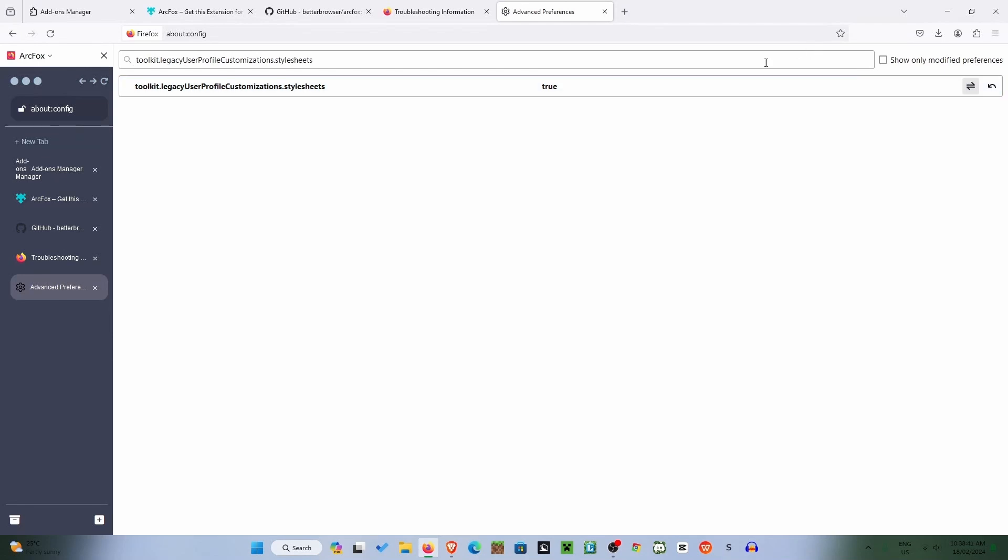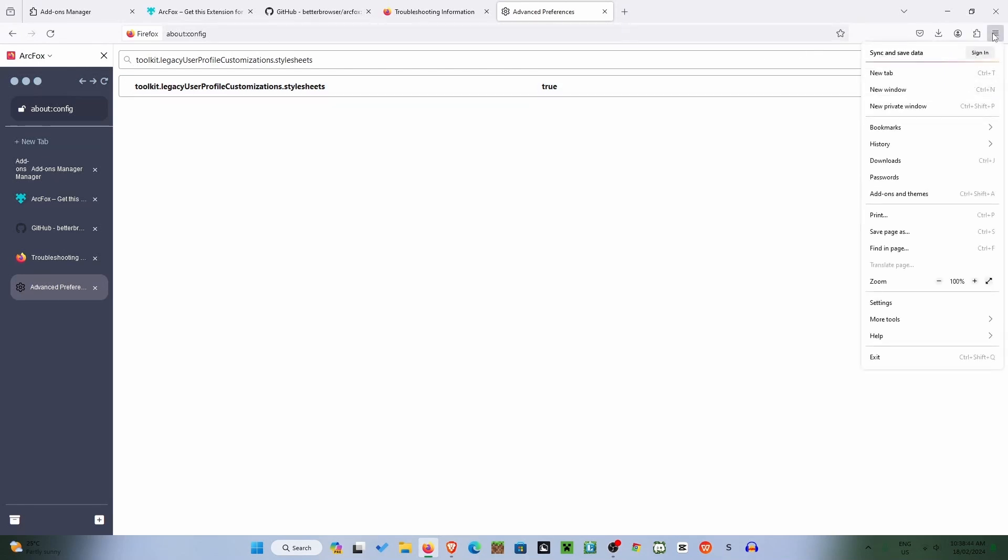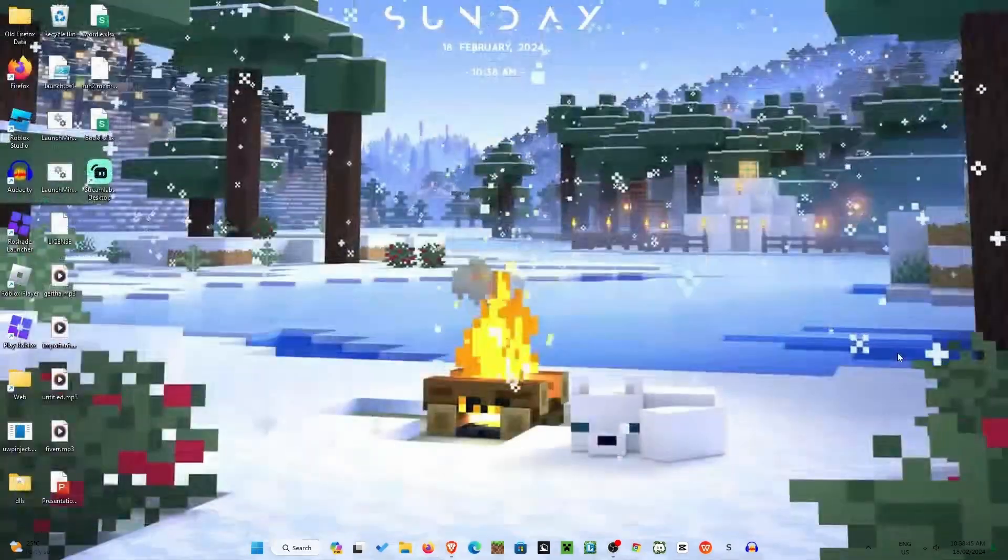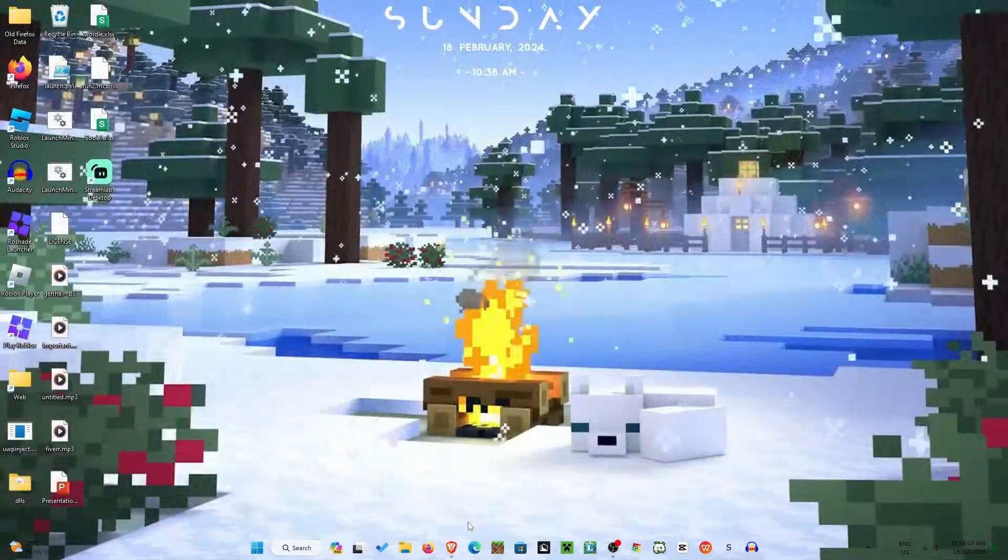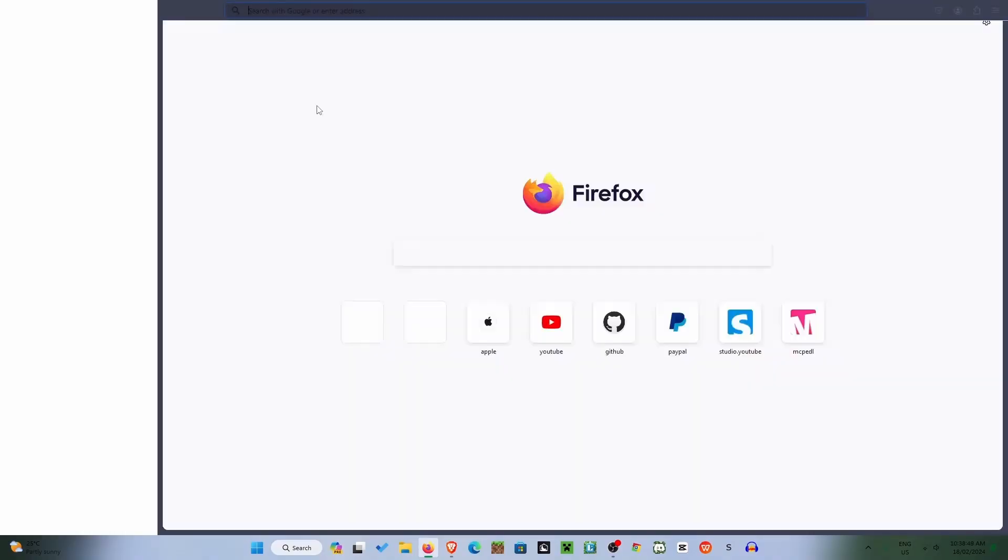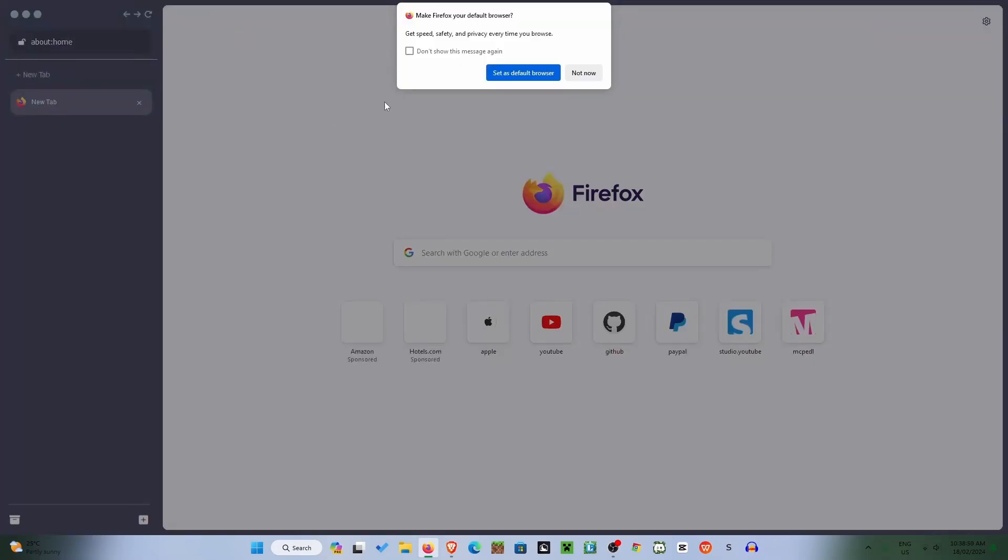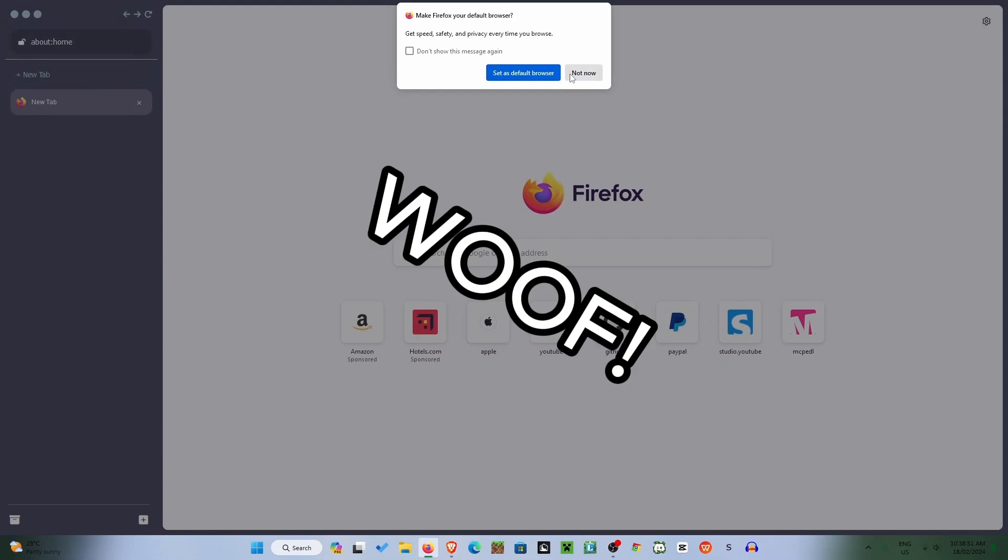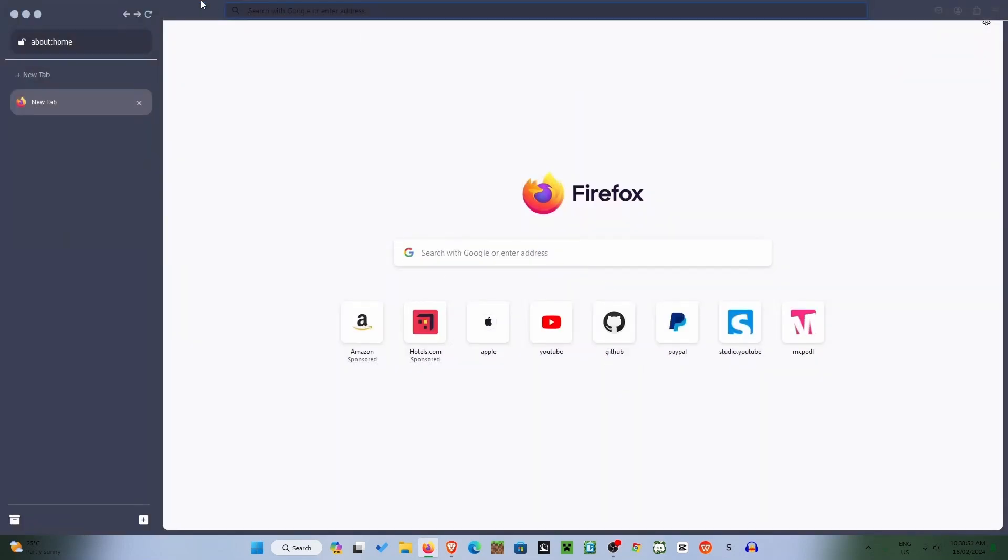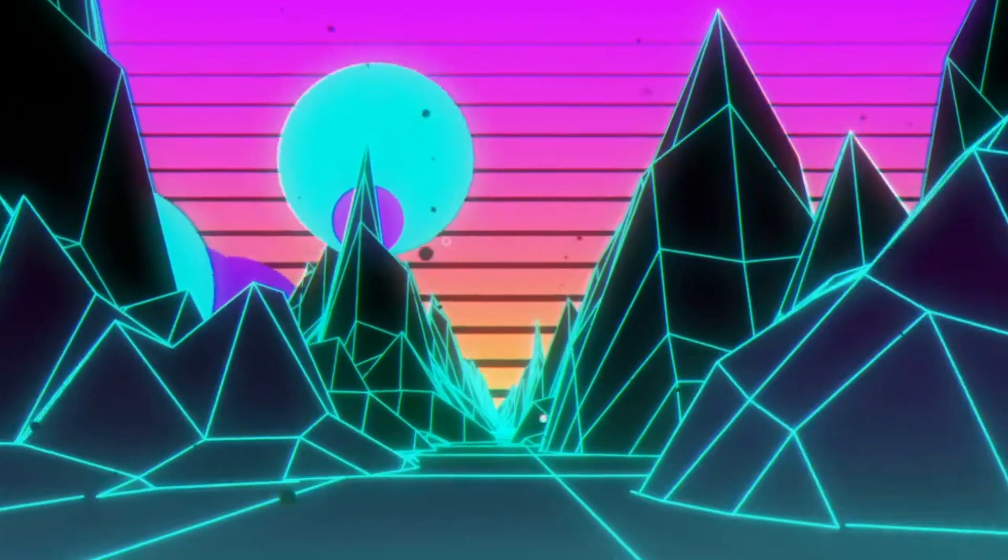So now what we need to do is tap the three lines in the top right corner, tap exit, and then open Firefox back up again. And look at that, we are in ARC.